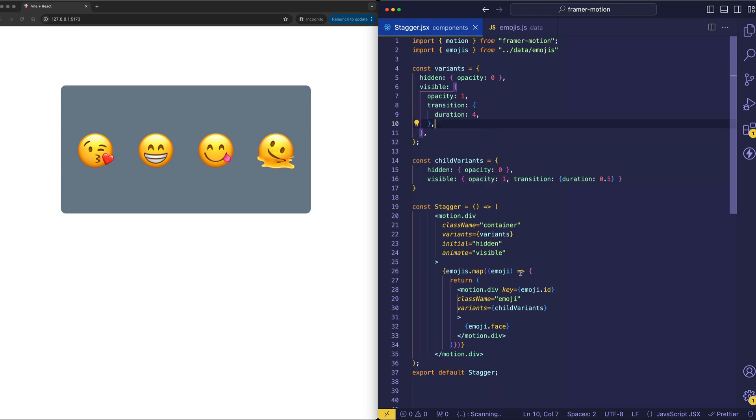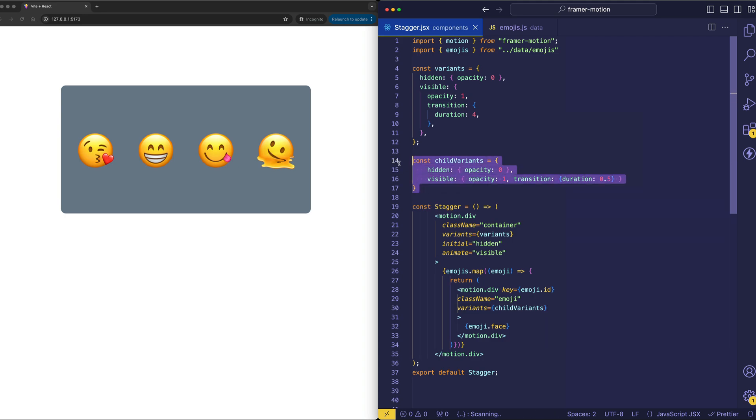Now as well, for the child divs, we're also using variants, as you can see here, where we have variants equal child variants. So now the variants for the child divs, these are referring to this child variants object. And notice that it has its own hidden and visible states.